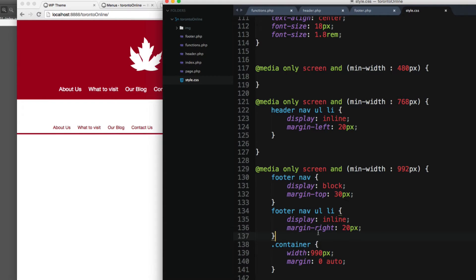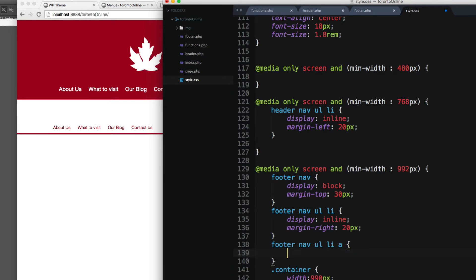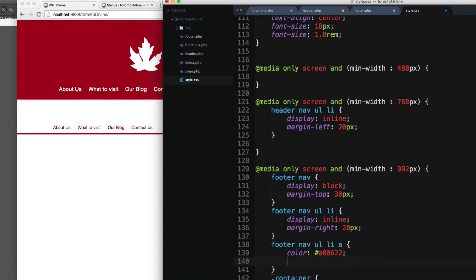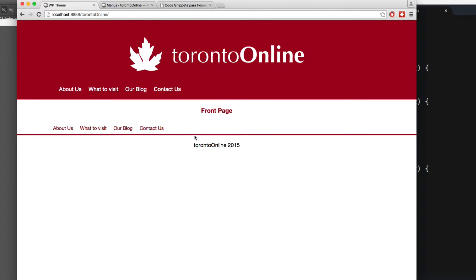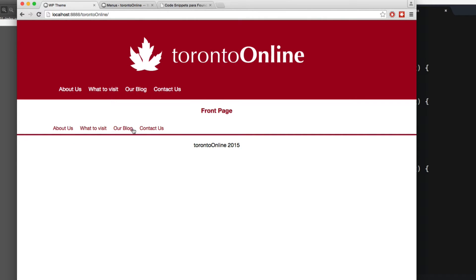Let's save and reload — now we have the footer navigation showing. I want to make it a little bigger, so I'll add `footer nav ul li a` with a color, a font-size of 16 pixels or 1.6rem, and finally text-decoration none in case a browser doesn't support it. Now we have 'About Us', 'What to Visit', 'Blog', and 'Contact Us' displayed.